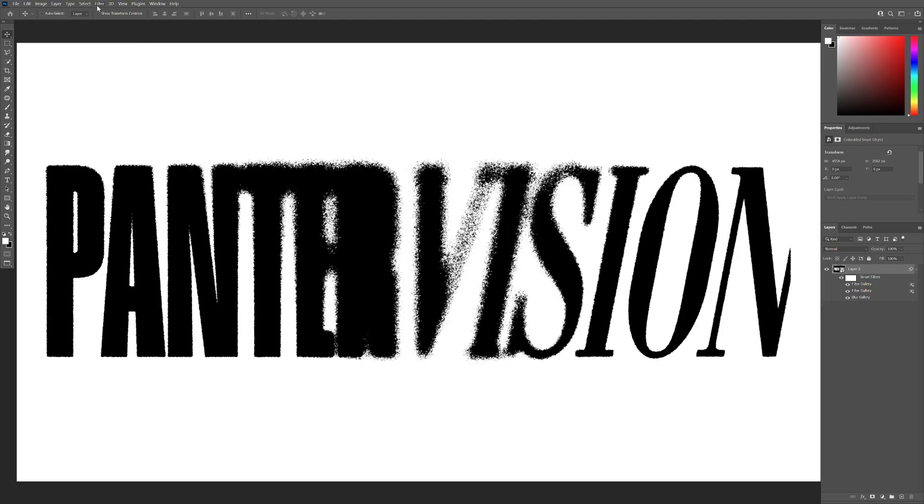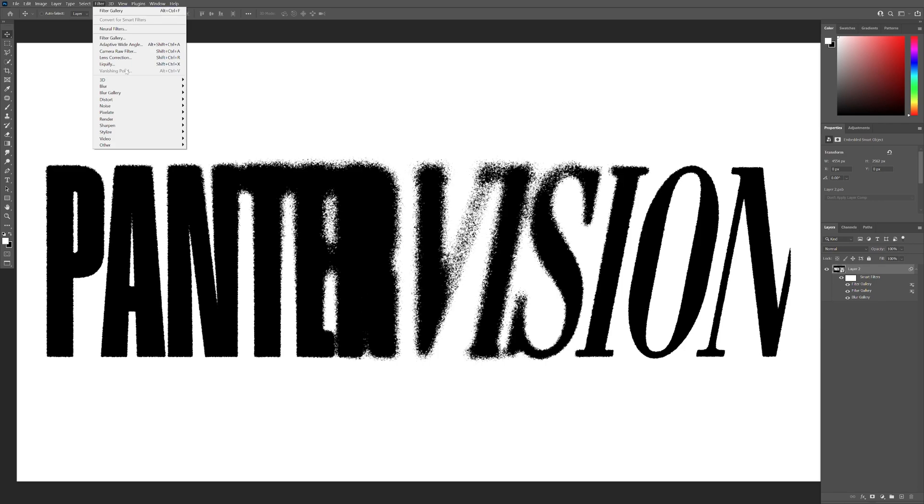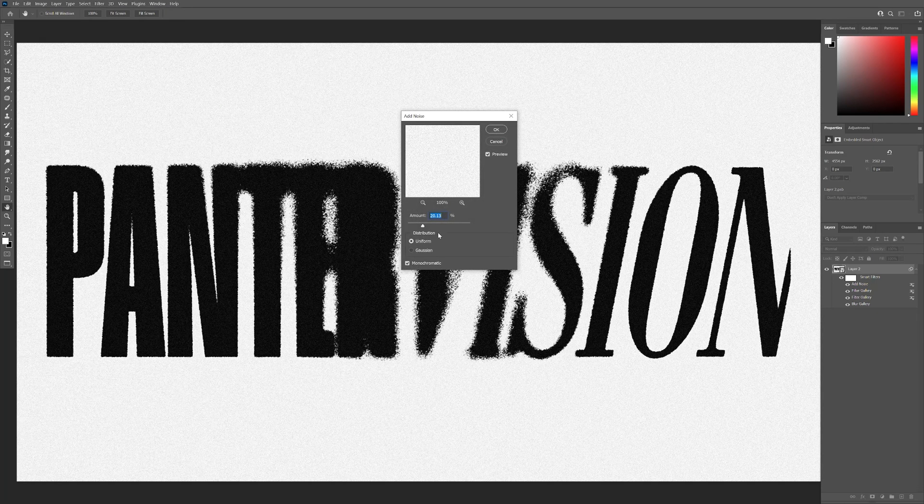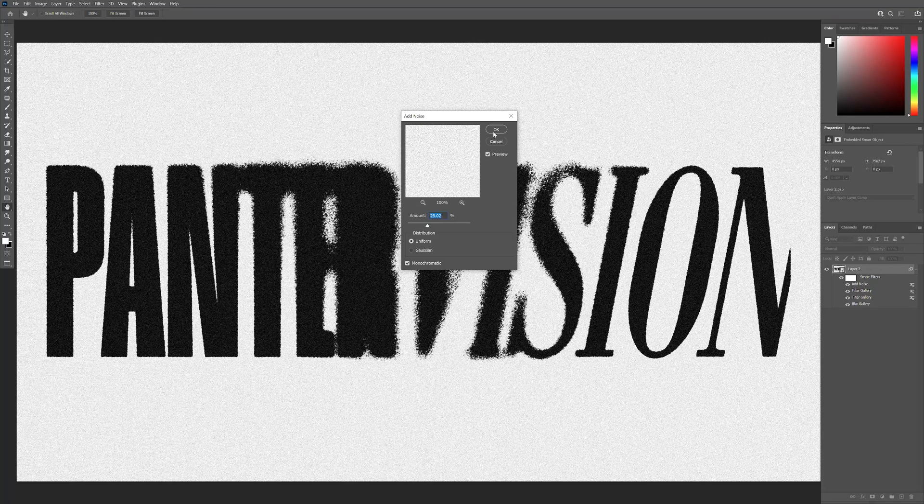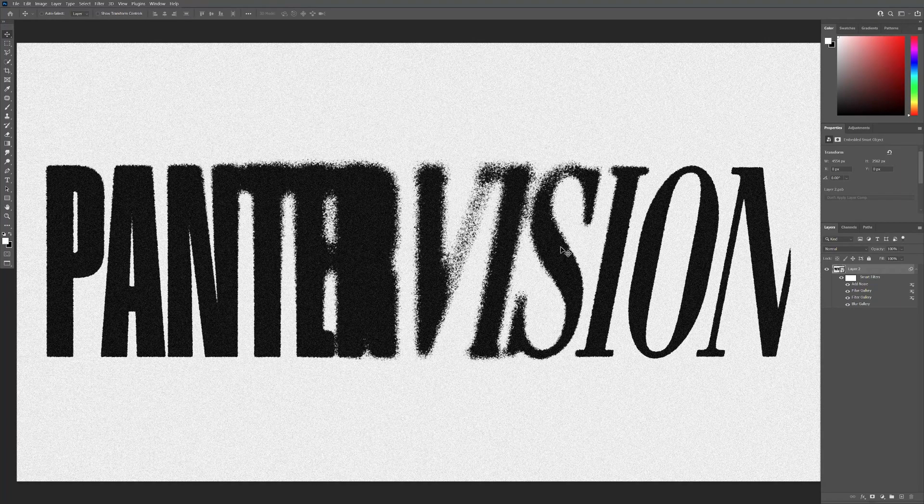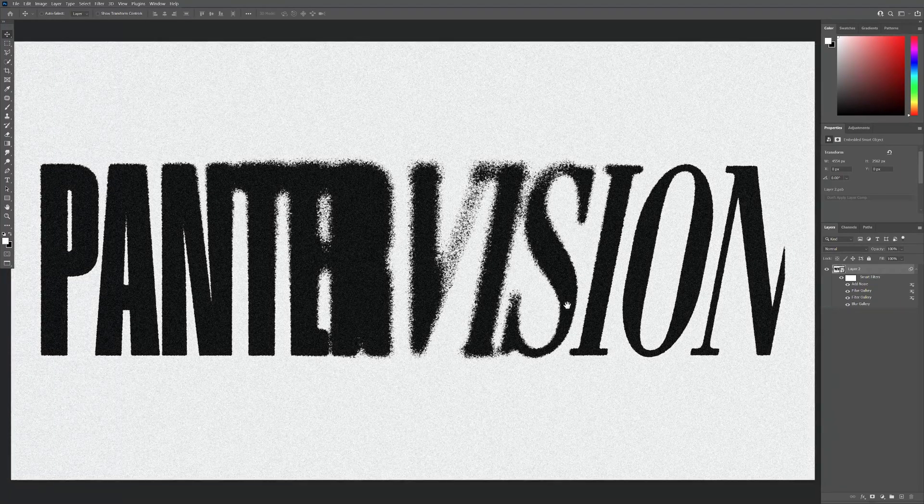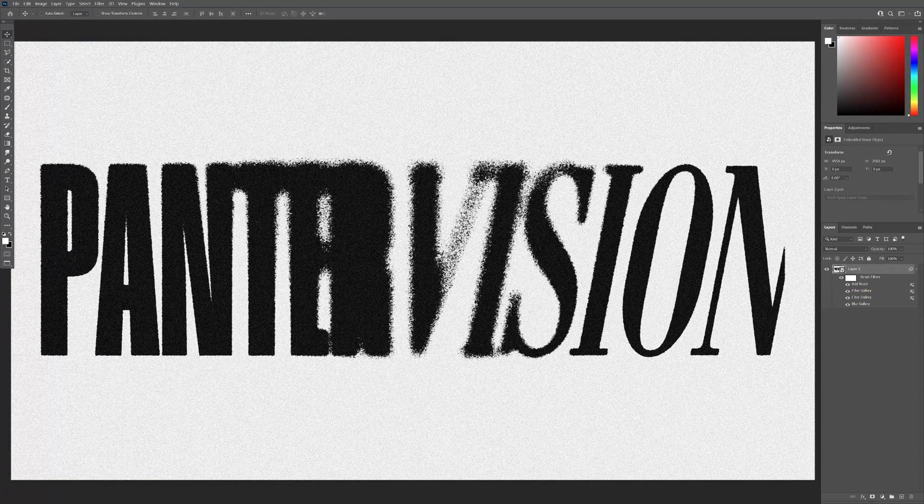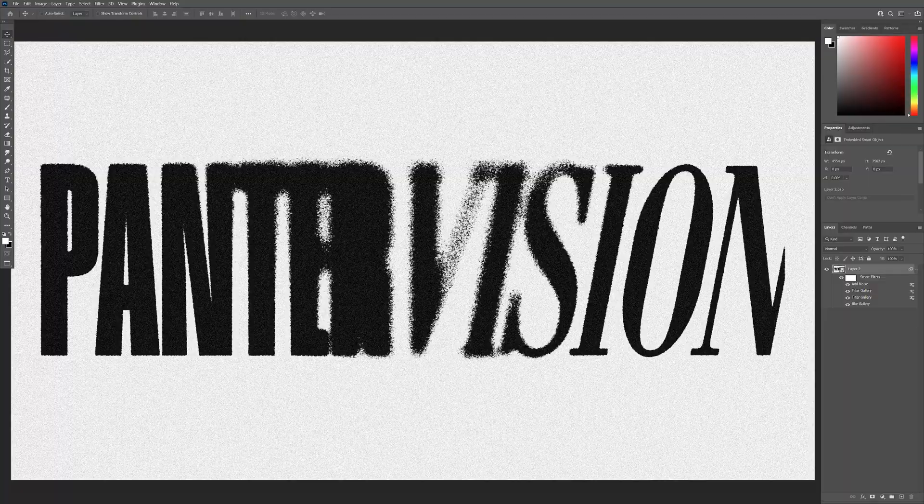I'm also going to go to Filter, go to Noise, Add Noise and I'm going to make it more noisy like that. Click OK. Wow. There you go. This is how you make it. Thanks for watching.